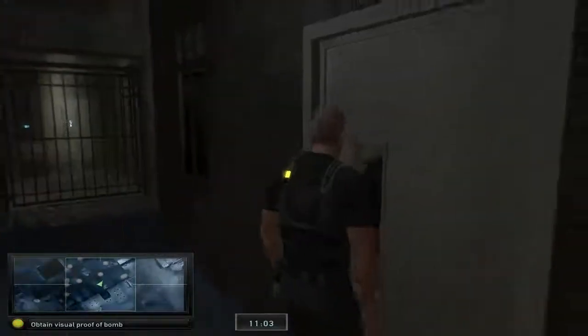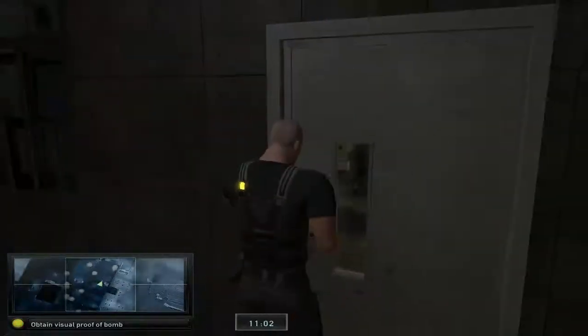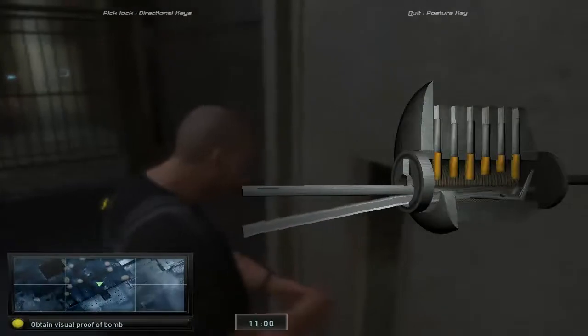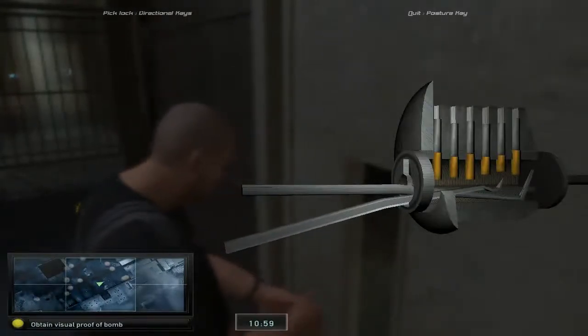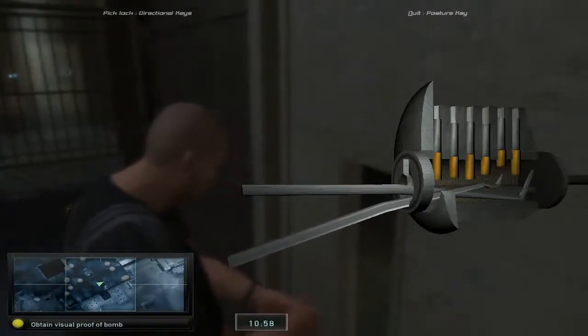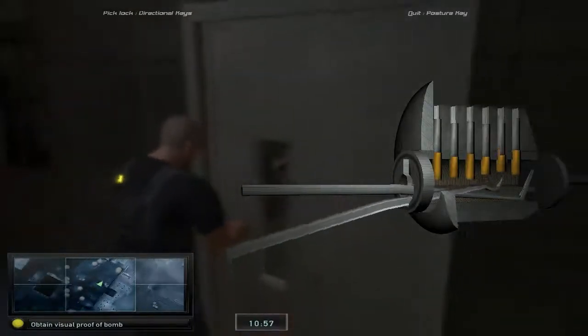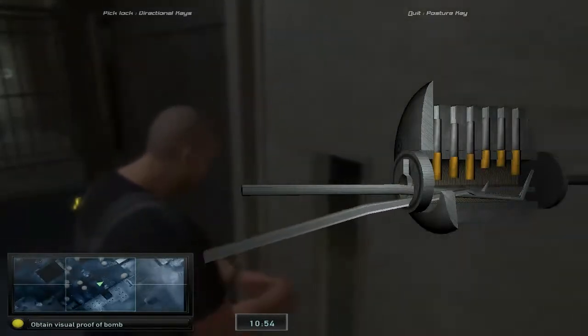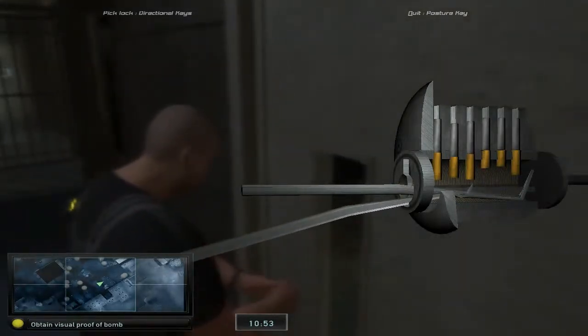Alright, let's break into this door. Come on, come on, open up. Open sesame.